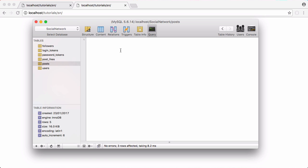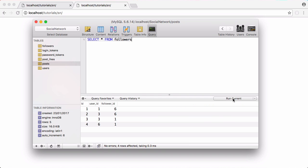So we're going to build this query live inside this SQL client. We're going to say select all from followers and we're going to click run. Now it selects everything from our followers table.